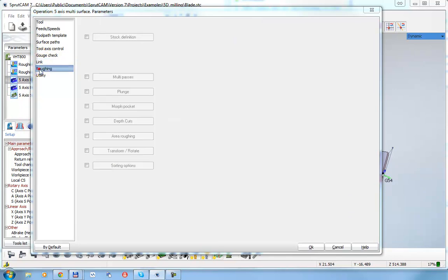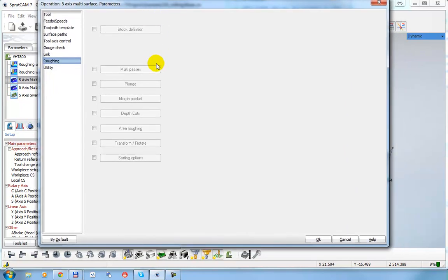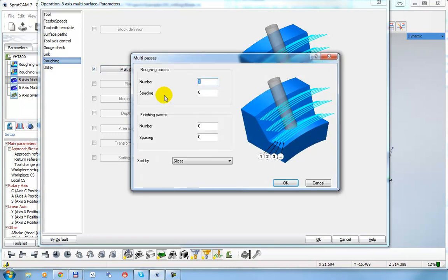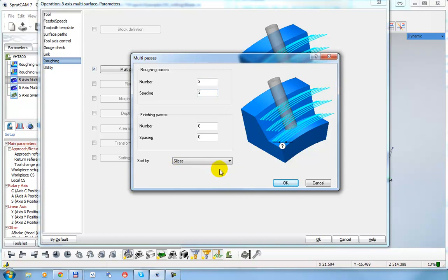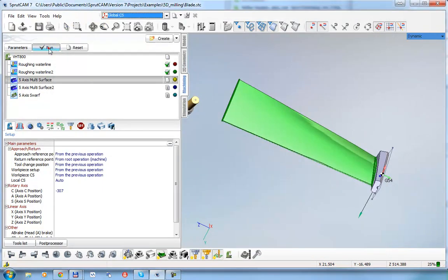The next page is Roughing. Right now in this example the toolpath is generated without roughing, but I can enable Multi Passes and set roughing passes — for example, three layers with a spacing of three millimeters. There is also a sorting method to configure. Let's enable Multi Passes and recalculate the toolpath.